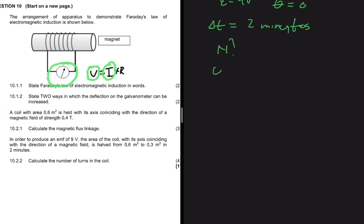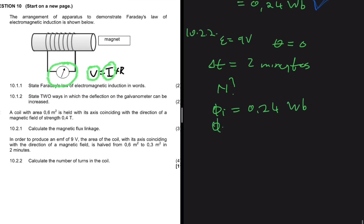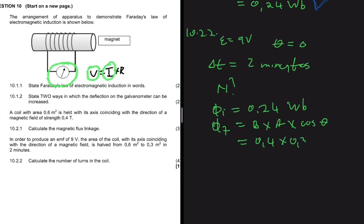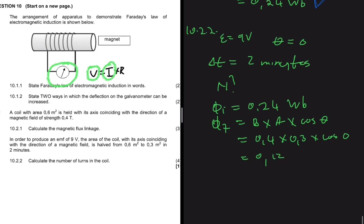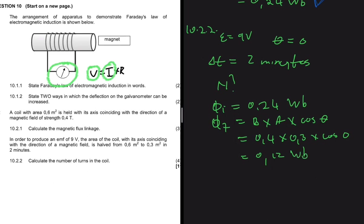The initial magnetic flux linkage is 0.24 Wb. Now let's find the final magnetic flux linkage after the area is halved. Using B × A × cos θ: the magnetic field strength is still 0.4 T, the area is now 0.3, and cos 0 equals 1. So we get 0.4 × 0.3 = 0.12 Wb.